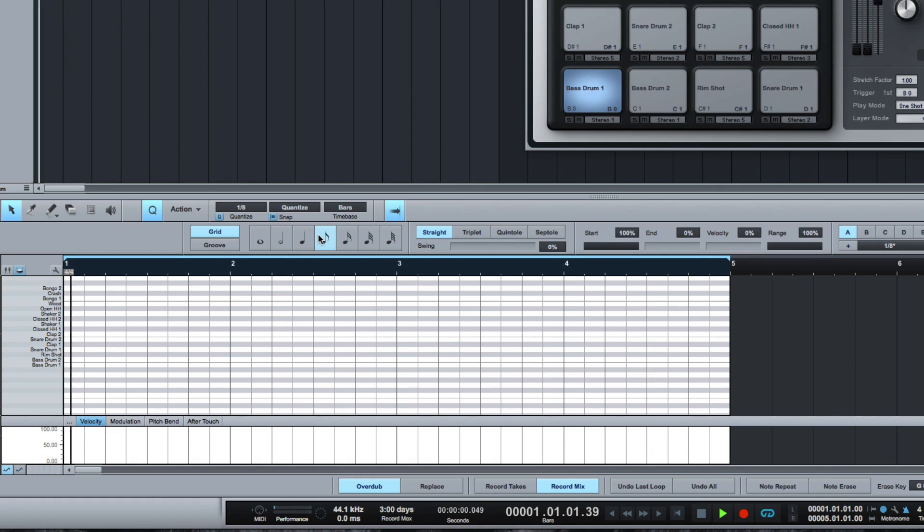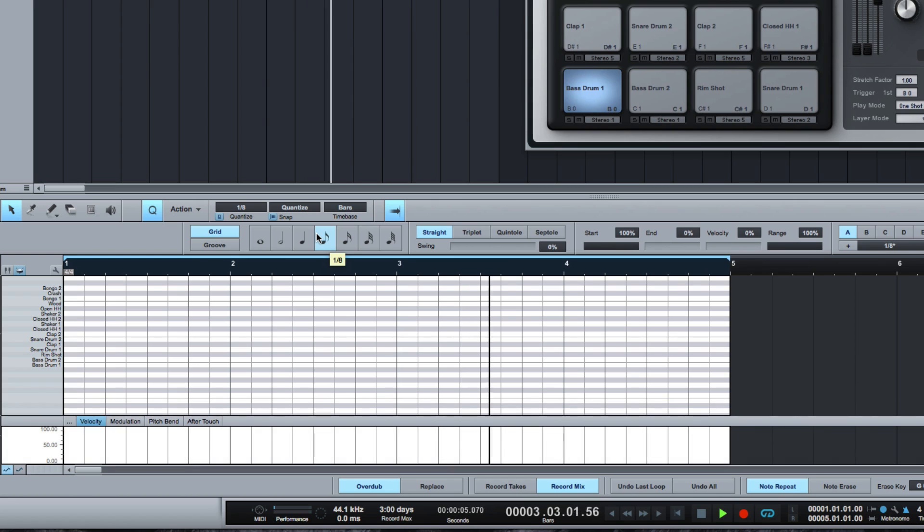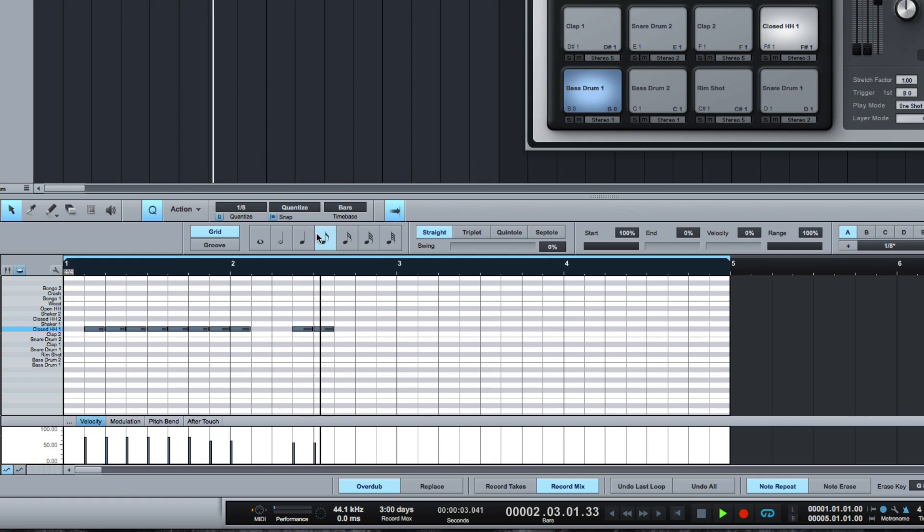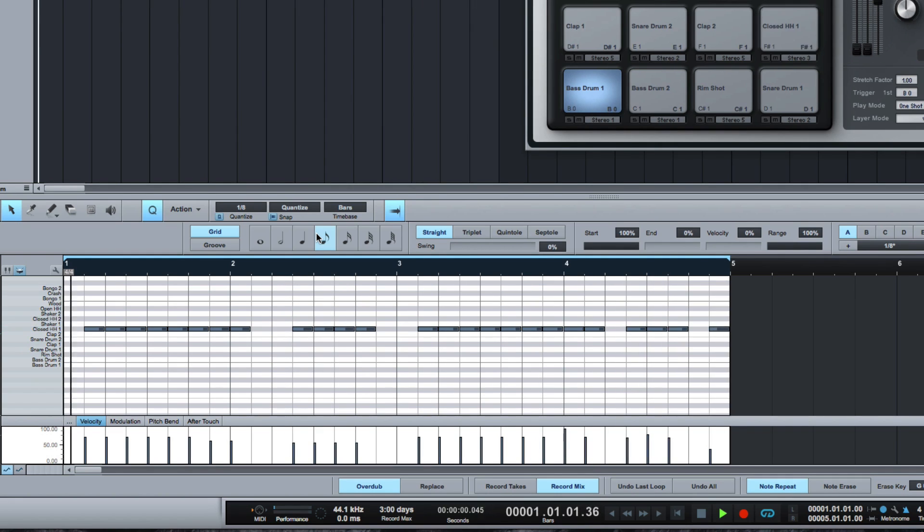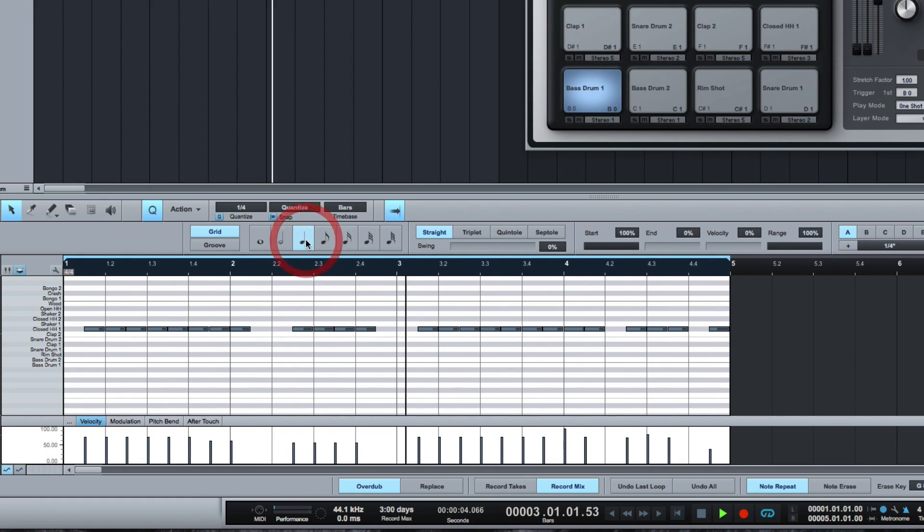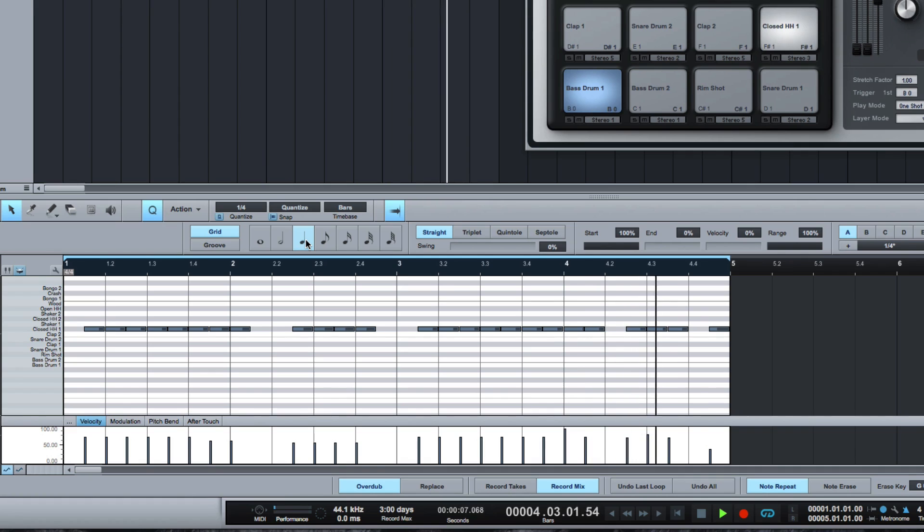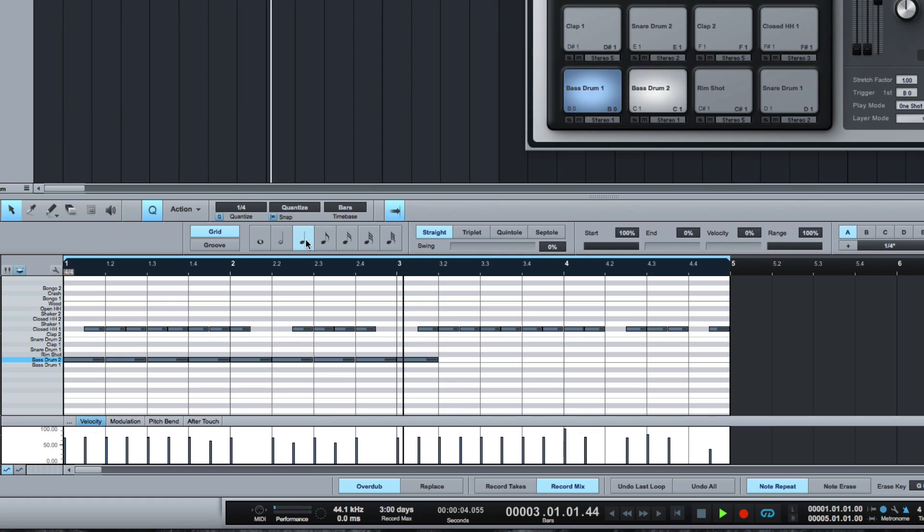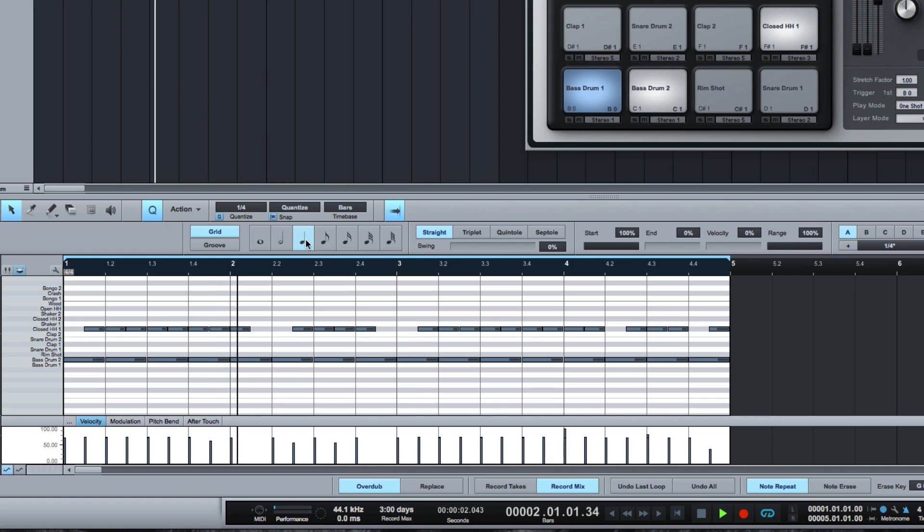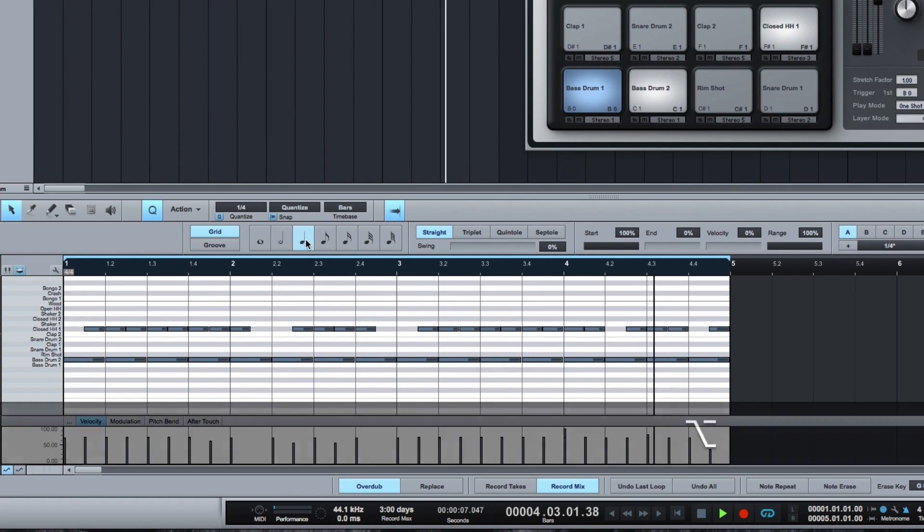Let's put a hi-hat in. We're going to put in eighths. So we're going to hit the note repeat shortcut I've created and hold the note down. Now it'll do the velocity as well. Let's put four on the floor with the kick drum. I'm going to turn note repeat off again now. Put a snare in.